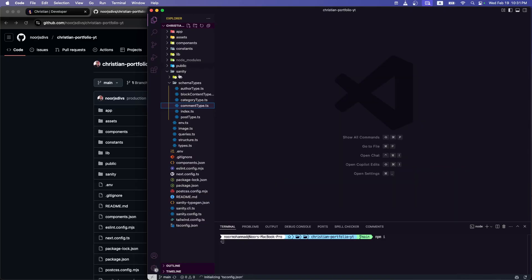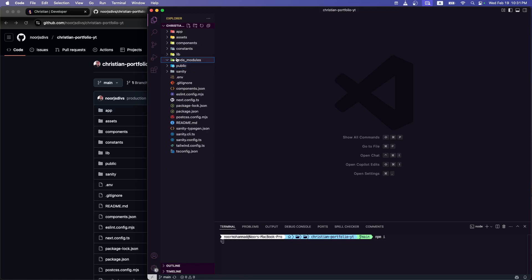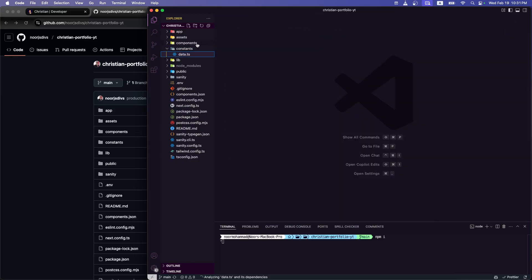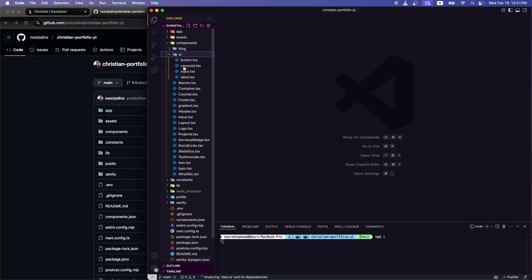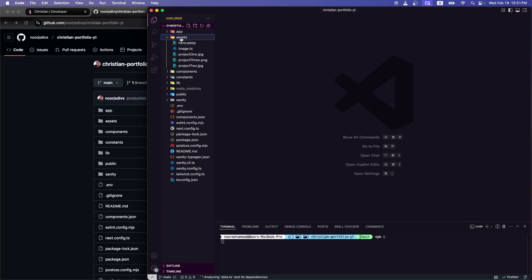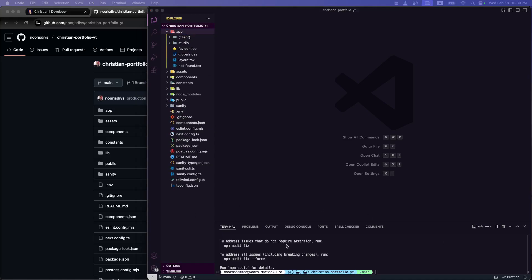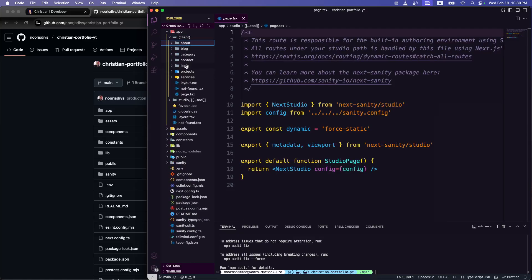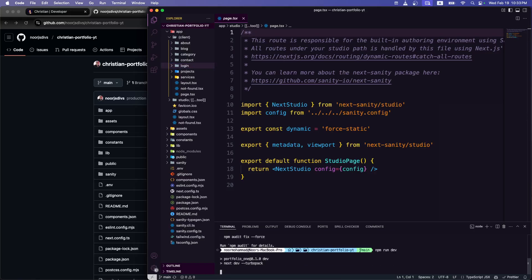We have our public folder, node_modules, a lib folder with a utils file, and a constants file where all the static data is kept. We have a components folder where all ShadCN UI components are, plus the blog-specific components. We have an assets folder with all the images. And we have our app folder split into client and admin sections, with the Sanity studio maintained in admin. Everything is installed. A simple command to run the application is npm run dev, which starts it on localhost:3000.